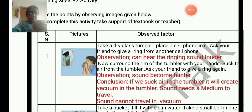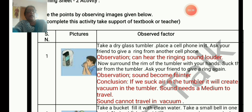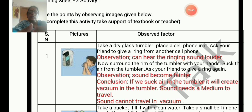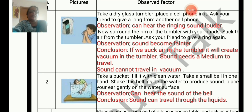Sound cannot travel in vacuum. If you suck out the air completely, at least the sound becomes faint and feeble. If you suck completely, no sound will be heard — sound cannot travel in vacuum. You can try this at home, but take a precaution: do not damage your mobile phone when trying this activity.